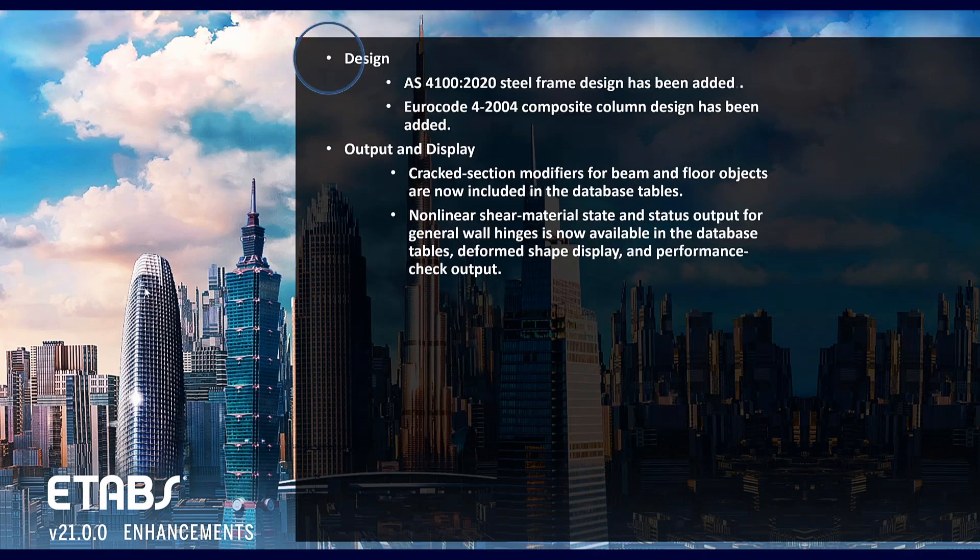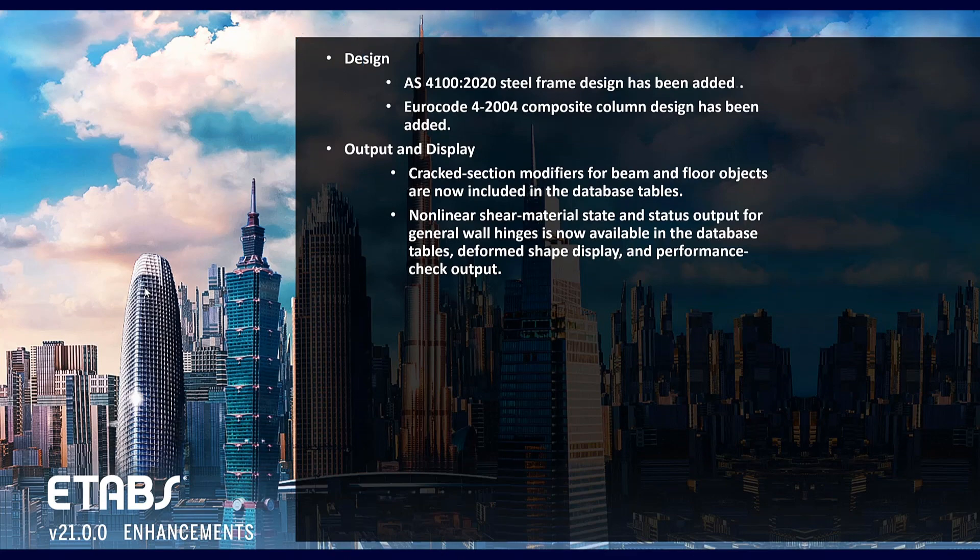Added a couple design codes as well. AS4100 2020 steel frame design as well as Eurocode 4 2004 composite column design has been added.